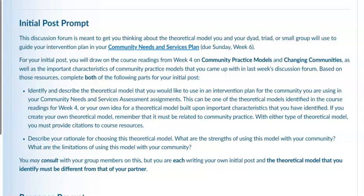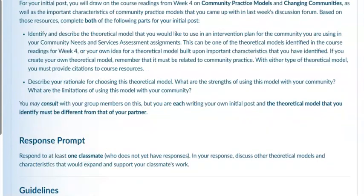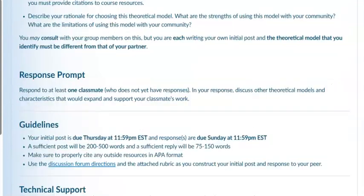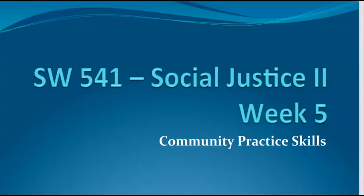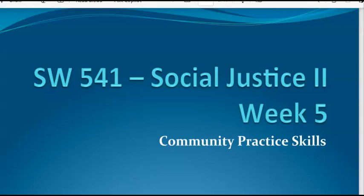You can consult with your group members, but you are each doing your own writing. This is due on Thursday with your follow-up post due on Sunday. Now let's go over the slides for this week on community practice skills.